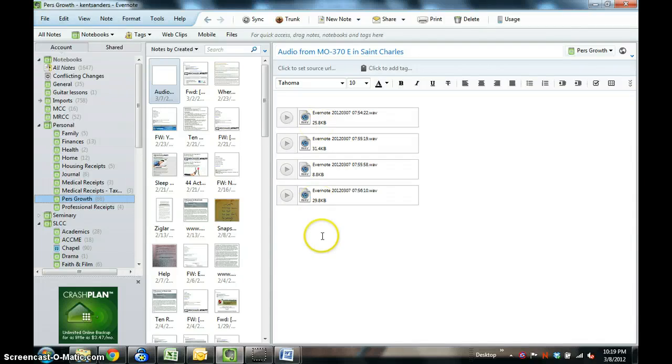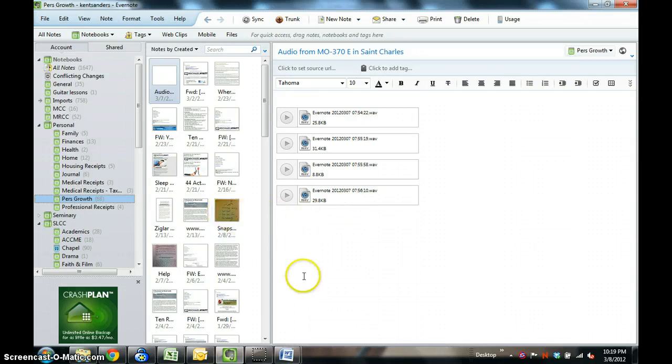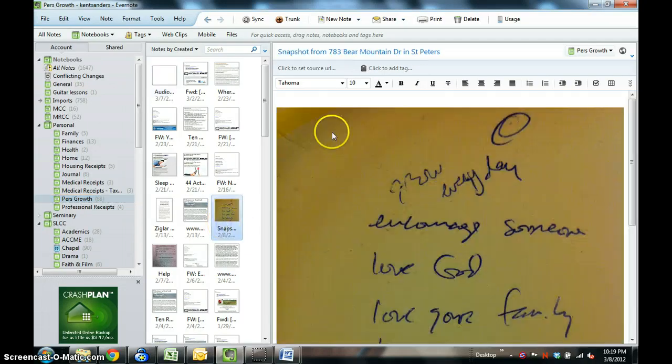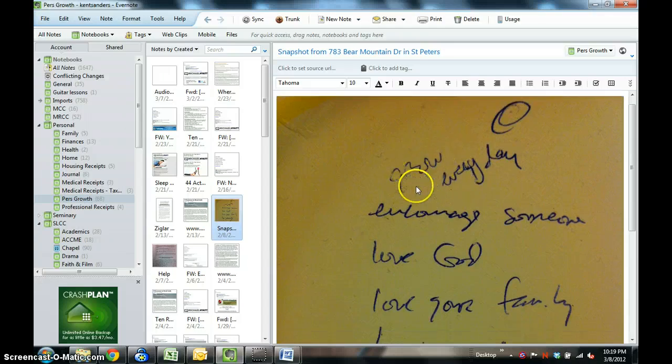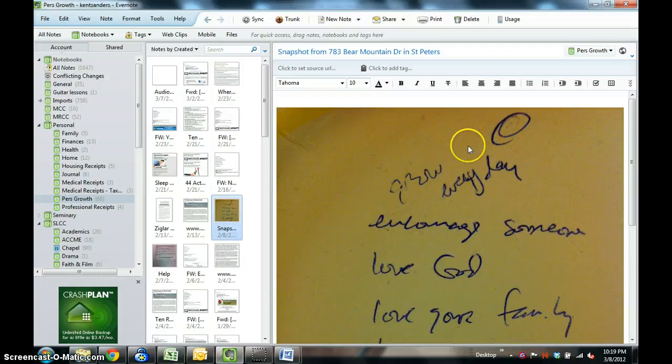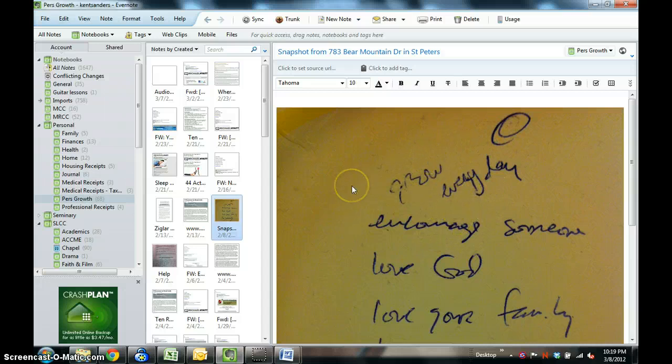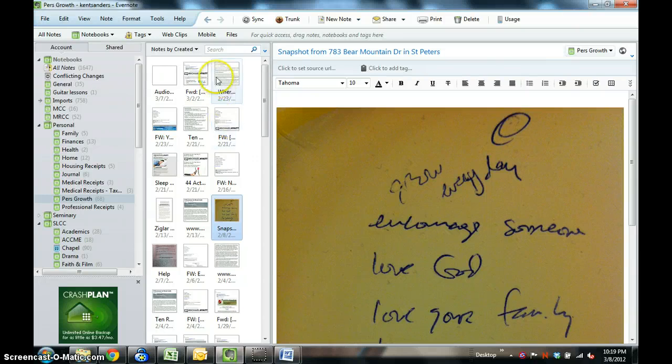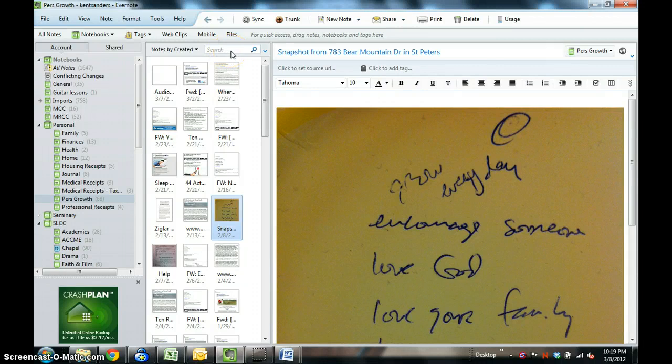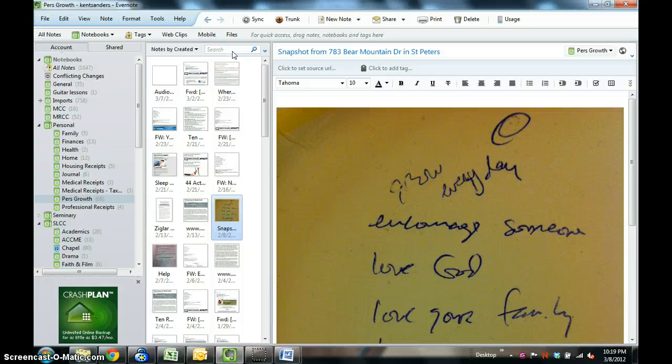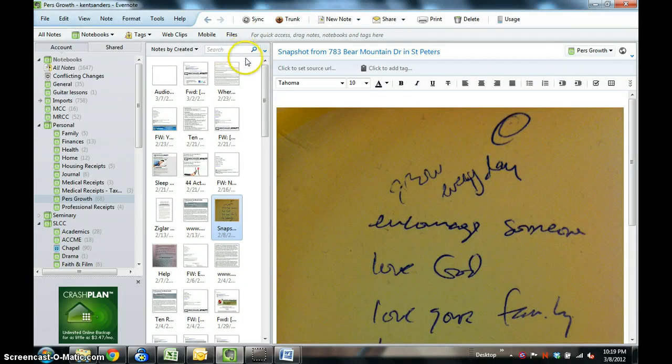The last way that you can get material into Evernote is through a picture. Here's a picture that I took. This is just something I wrote one time. I scratched out some notes, just some life values that I have, and while I was thinking about it, I wanted to scratch those out, and I just took a picture of it. I'll talk in the next tutorial about the search feature, but I will use the app on my phone and create a new note in Evernote and then snap a picture through that note. That picture is actually searchable if it has text.